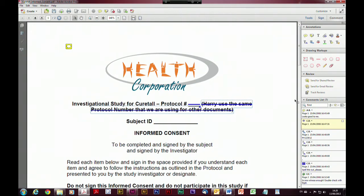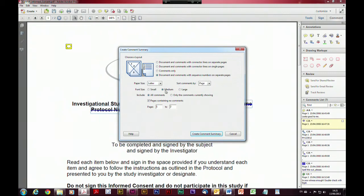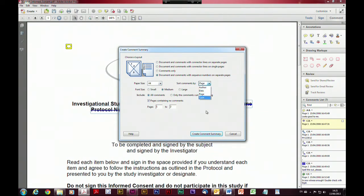The other thing you might want to do is summarize your comments — bring all the comments together and summarize them in a document so you can see everything listed and perhaps print it or save it somewhere. So what you can do is go to your options panel here and say 'create a comment summary'. It asks what size paper you want — I'll use A4 — and whether comments are organized by page or by author, and so on.